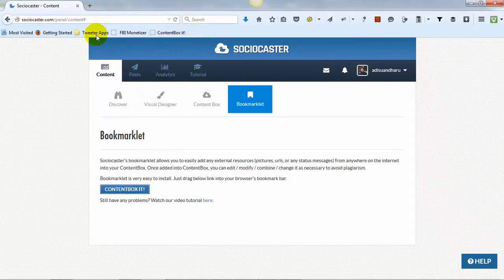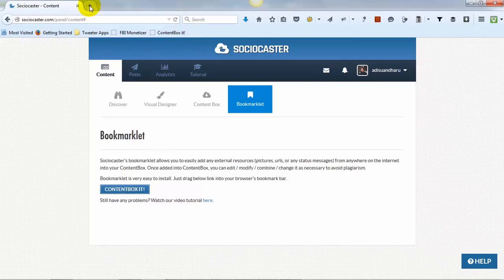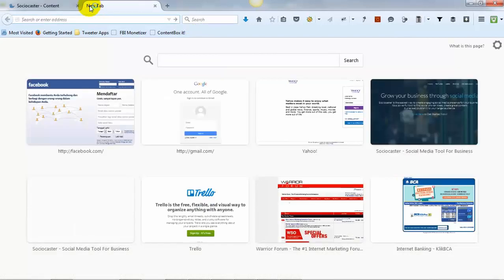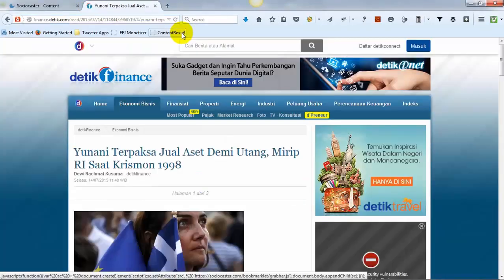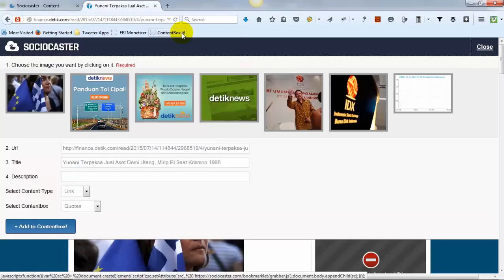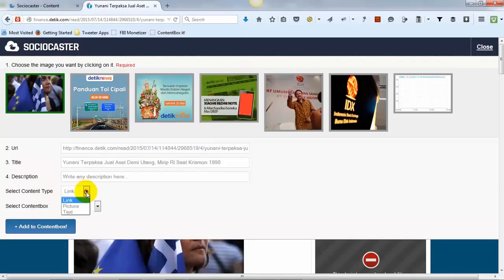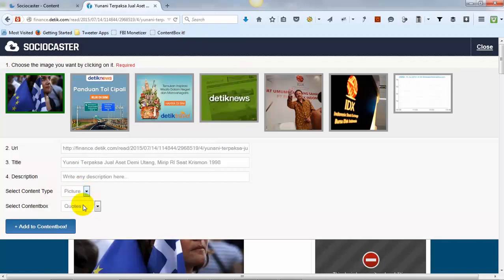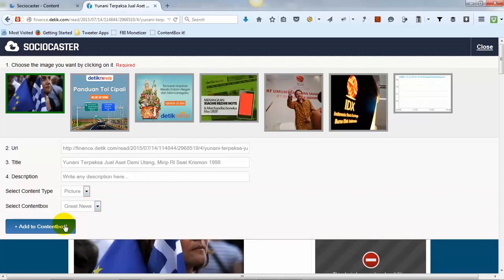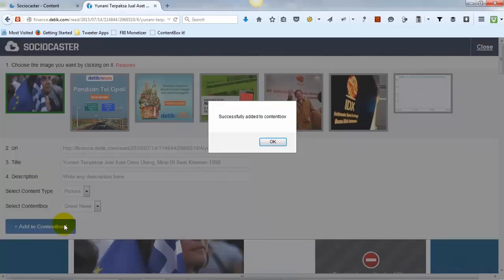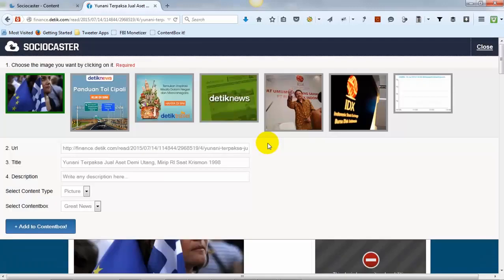After the Bookmarklet is installed, you can use it right away. Whenever you find any interesting content while browsing the web, simply push the Bookmarklet Content Box It button in your browser. You must choose what kind of information will be saved, whether the URL, the pictures, or the text from that particular web page. Then choose to which Content Box you would like to save this information. You may then share or modify the content later.